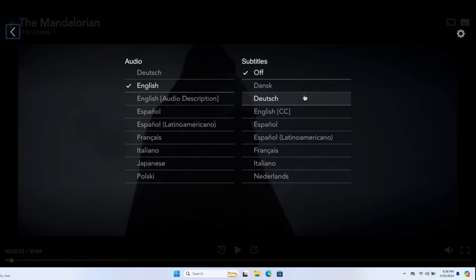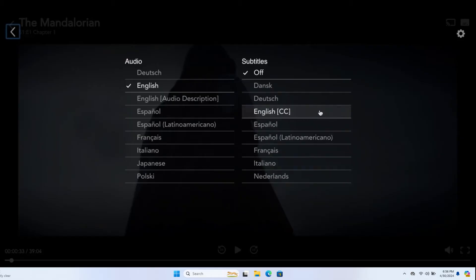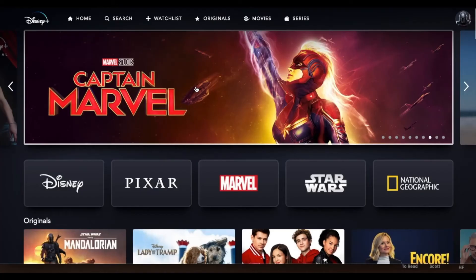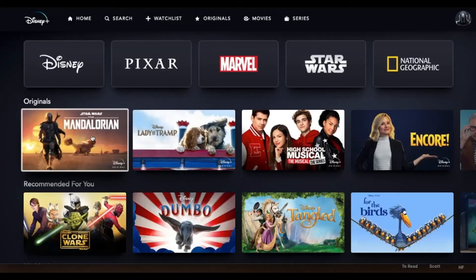Just click on the subtitle that you wish to be shown and as soon as you click on it the subtitles will start appearing on your current show. You can now enjoy your show along with the subtitles with your preferred settings or language and there you have it.